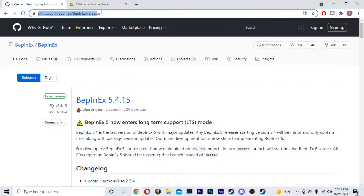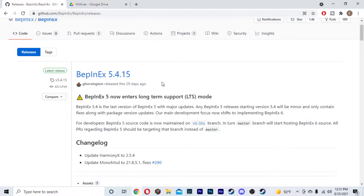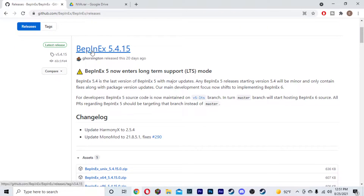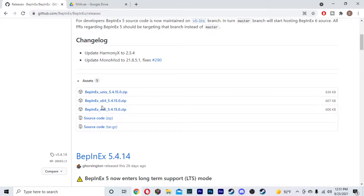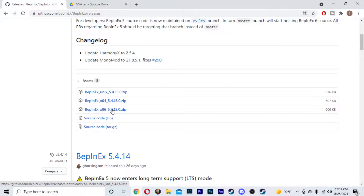Then the second thing you are going to do is head over to GitHub — all of these links will be down in the description. This is going to be the actual mod loader. You're going to download BepInEx 5.4.15, which is the same one you would use with KinoMod as well. This is essentially a mod loader — it allows you to load the mod into the game. You're going to want to download either the x64 zip file or the x86 zip file. If you have a 64-bit operating system, go with the x64.